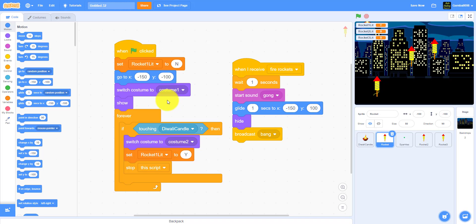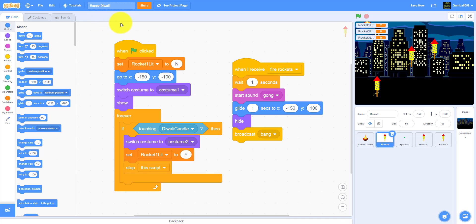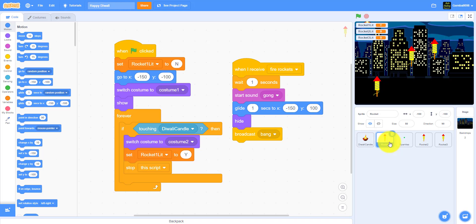Welcome back guys, it's Kids Coding Playground here and today we're back for the Diwali game. This is actually the second part, so we can name this the Diwali game. We have some code from the last part, from part one. Pause whenever you need to — when the green flag is clicked you can copy all this code. This is the rocket currently and we're going to work on the sparkles, the backdrop, and the Diwali candle in this part.